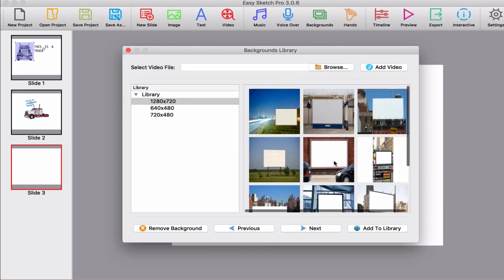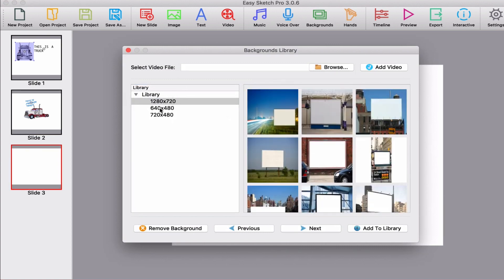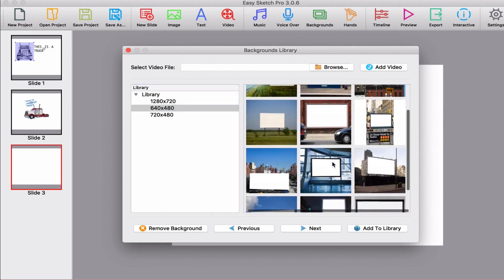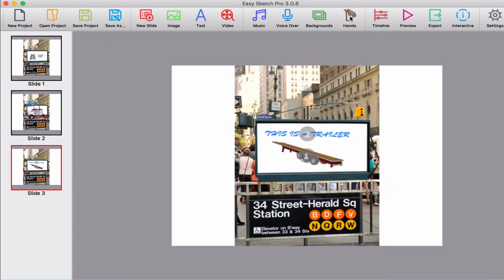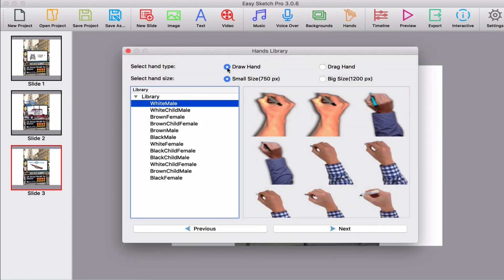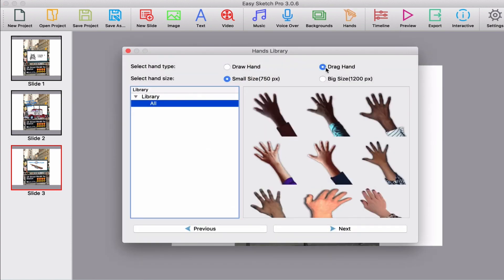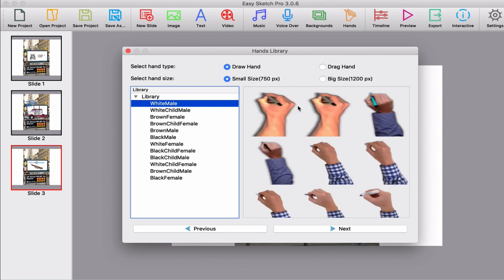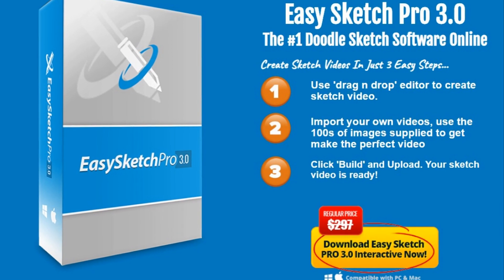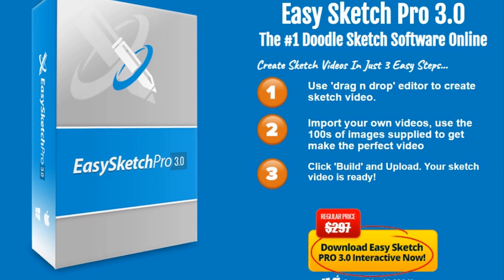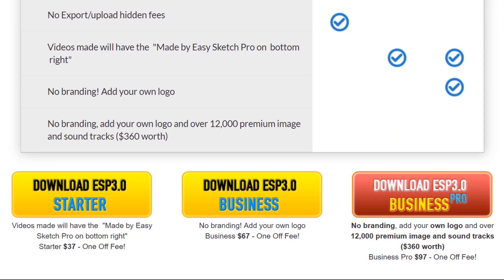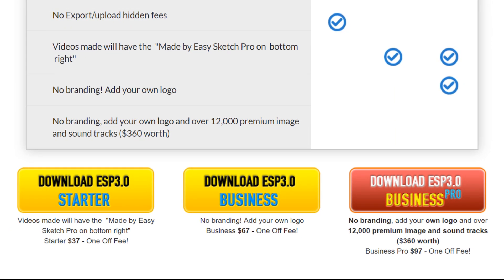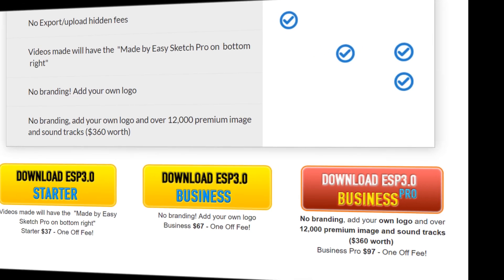Easy Sketch also offers a lot of plug-in integrations for items such as an email responder, support call button, and social media. These items, in particular, are unique to Easy Sketch and make it a great tool for businesses that really want to improve their video marketing. The simple interface and low cost also make it a strong competitor for users with educational, hobby, or personal purposes. Unbranded videos start at $67 for a license, and $97 gets you full access to the stock media library.